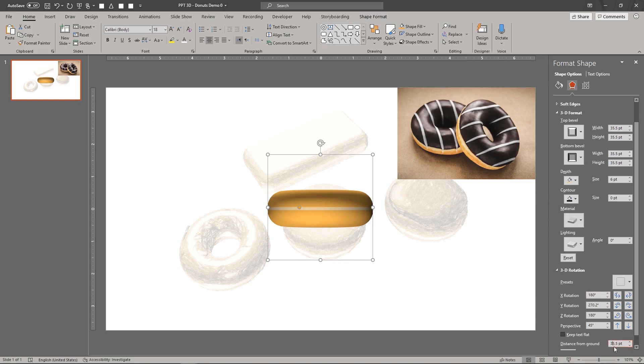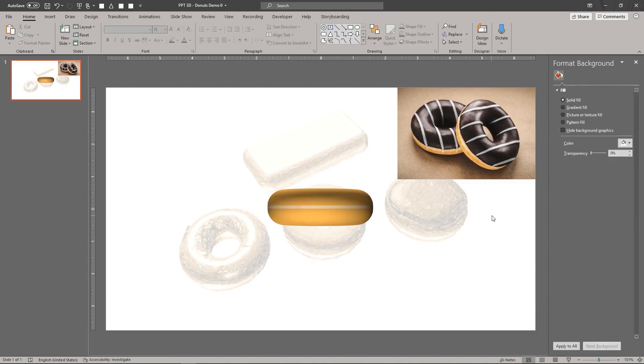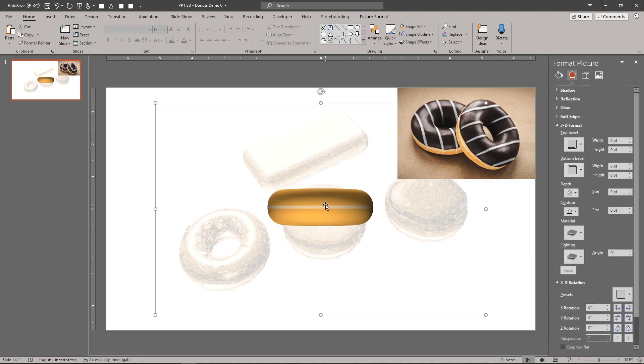We recommend re-centering the object using the distance from ground setting. Next, we'll add the donut's glazing.